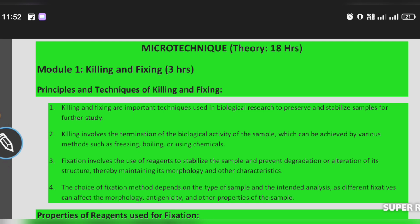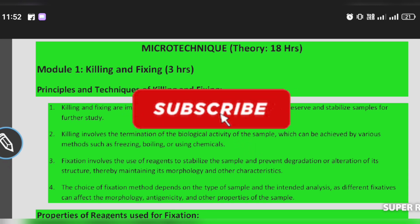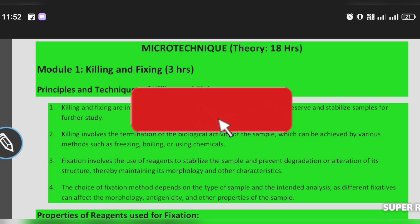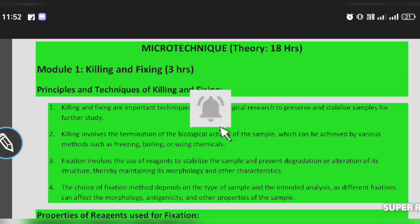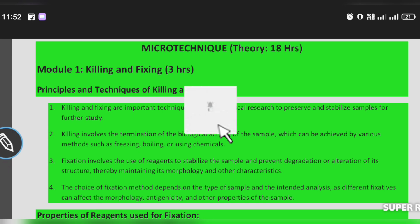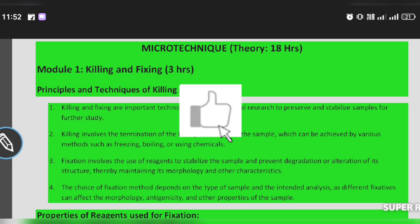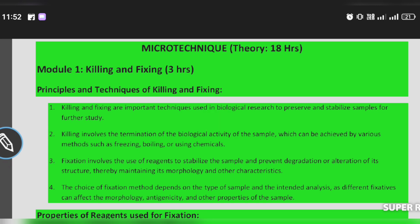Hello guys, welcome back to my channel. This is our topic: we are looking forward to killing and fixing the micro-technical modules. Subscribe to our channel, click the bell button and enable notifications. We are looking forward to the third portion of the micro-technical portion.